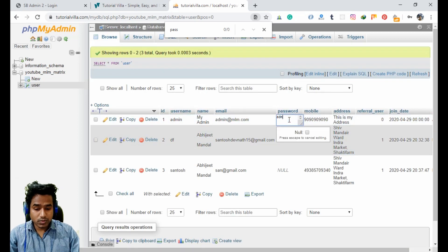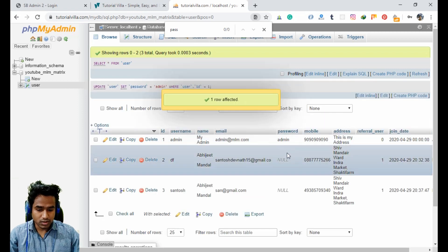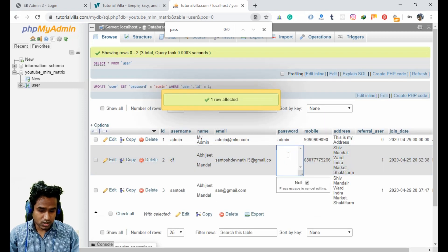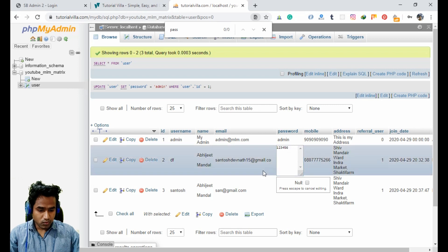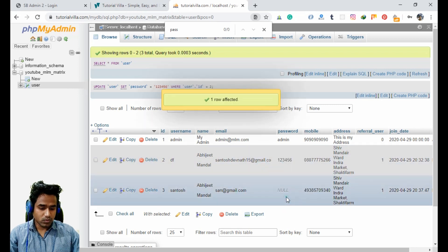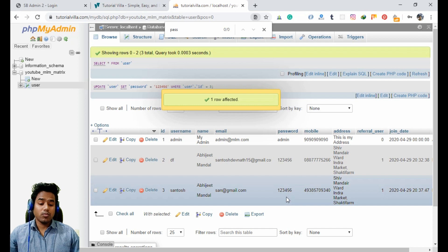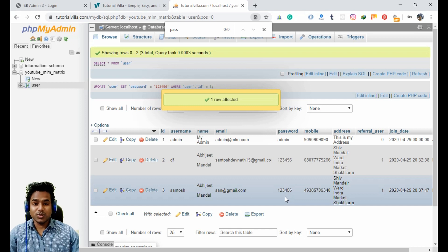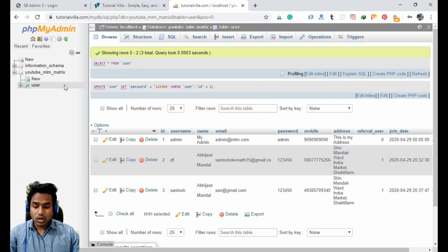For the admin record, we will manually insert a password — let's use 'scan123456'. Now we have a password stored in our database for the admin user. This confirms the password was not being inserted at registration time, so we have to find and fix that mistake.